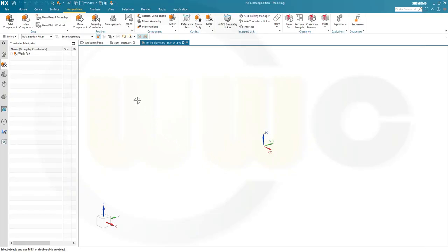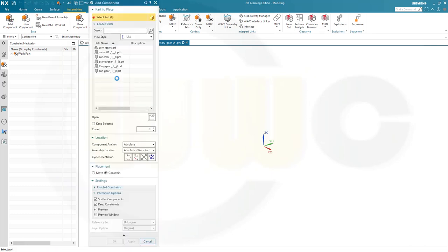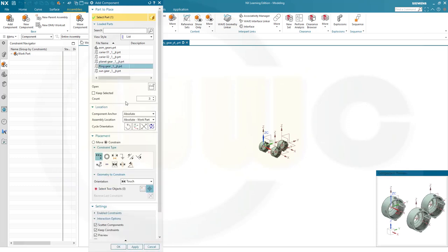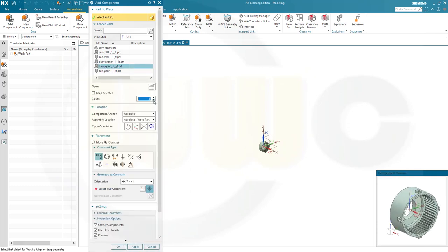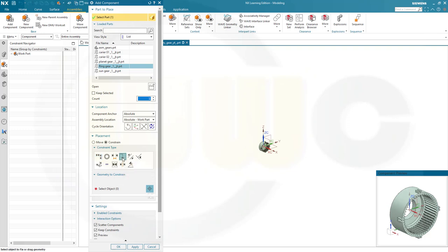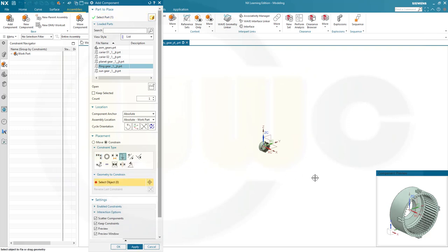So let's bring in our first component, and that would be the ring gear. And I want to fix it — I don't need three of those, I need only one. And it should be fixed at the origin. So I could do it like this, select it and fix it. Go for apply.